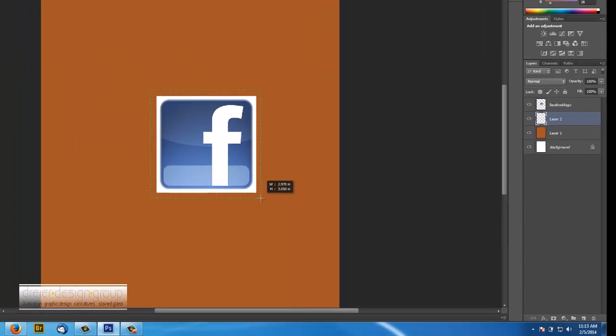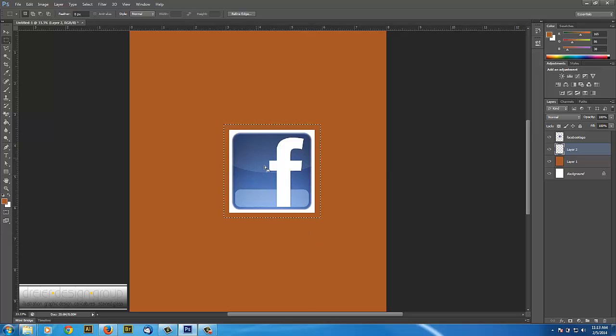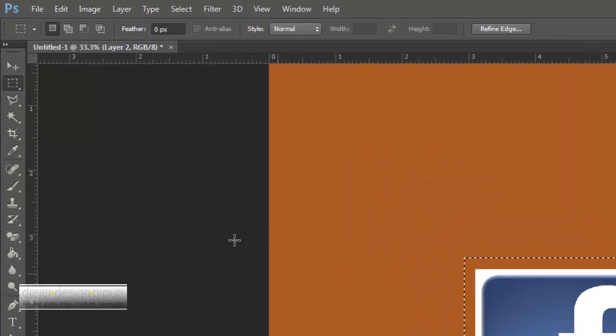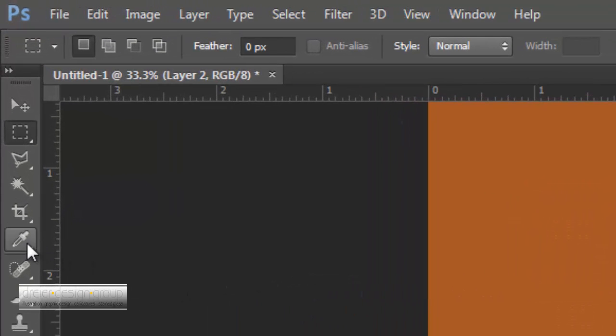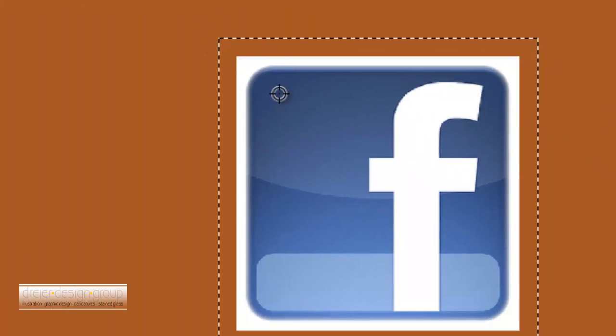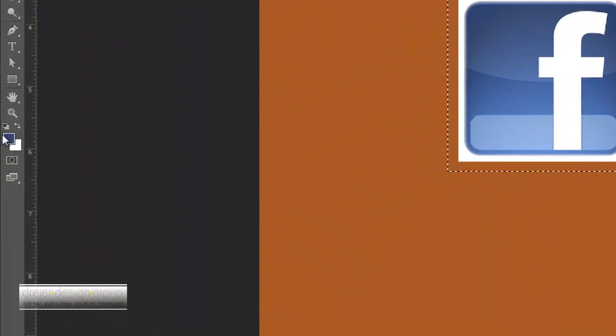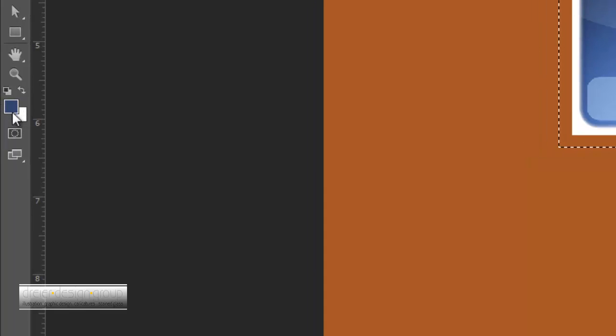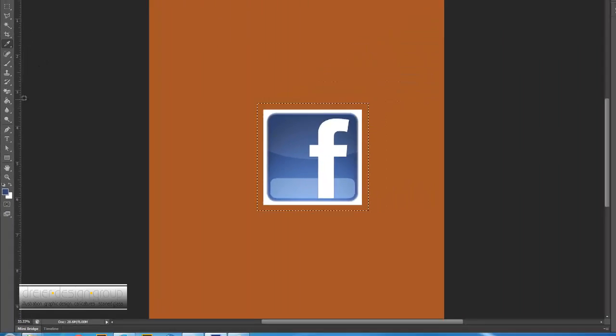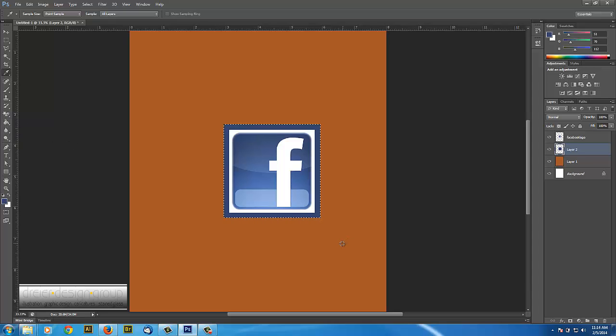Maybe I want this color blue to fill in. So I can use my eyedropper tool. I can select this blue. That changed my color over here in the foreground background color. And now I could fill, so I could either use the paint bucket or I could hit the shortcut Alt+Backspace. Backspace fills.